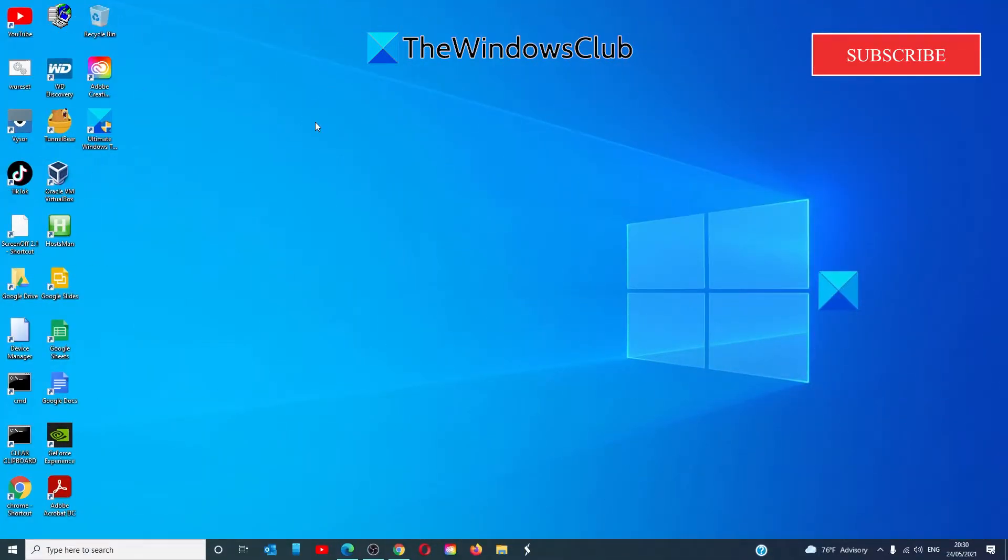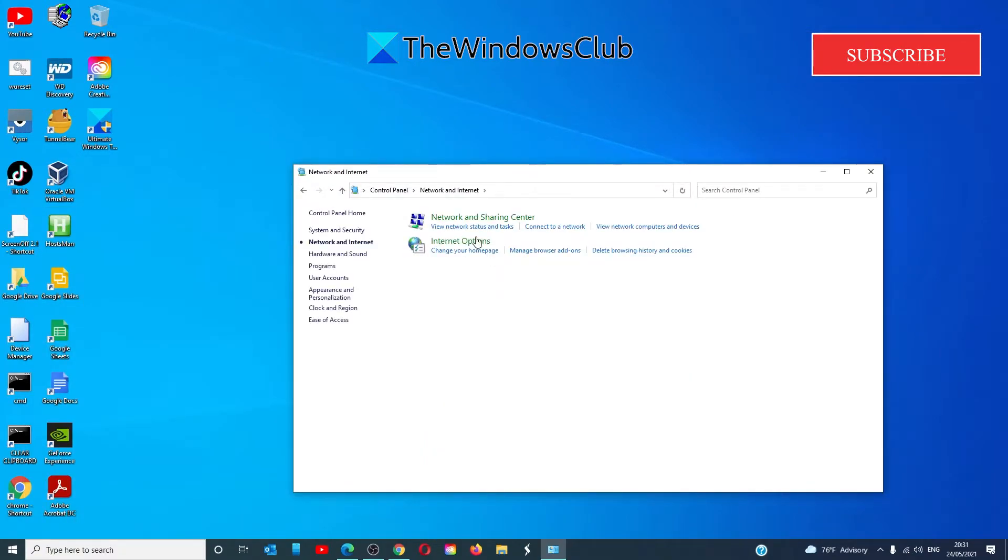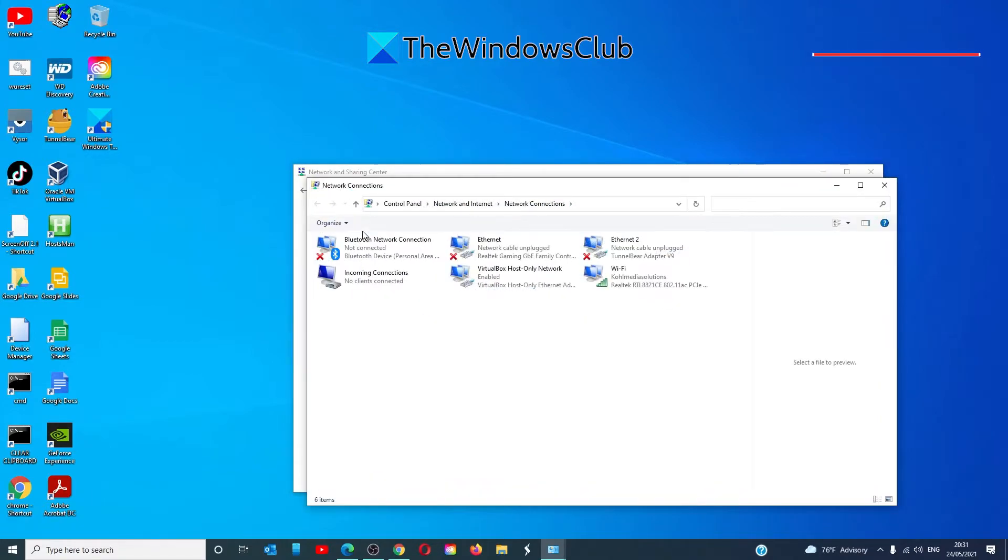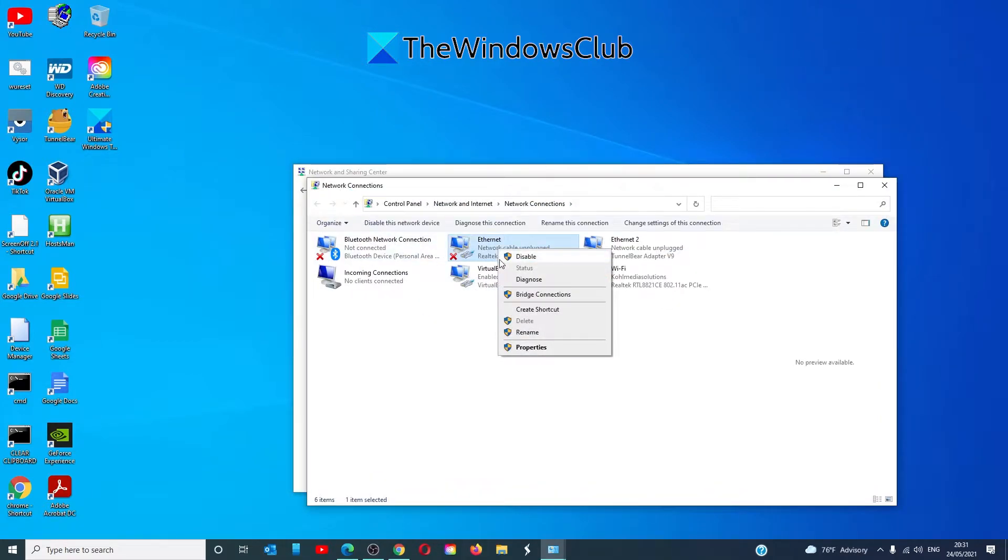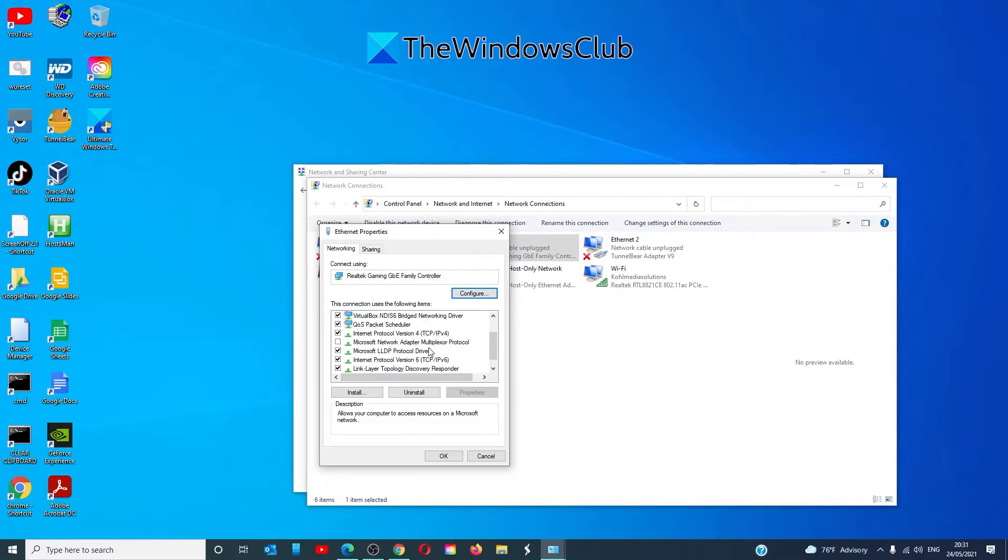To disable the IPv6 protocol, open Control Panel, go to Network and Internet, then Network and Sharing Center. Select Change Adapter Settings, right-click on the Ethernet adapter, and select Properties. In the Networking tab, scroll down to Internet Protocol Version 6 (TCP/IPv6) and uncheck the box.